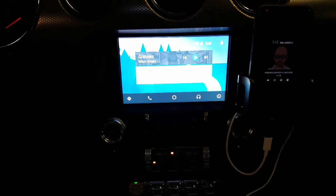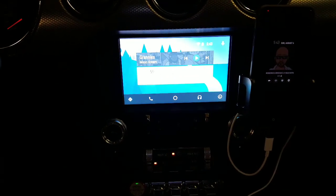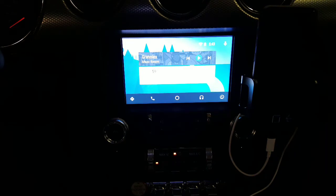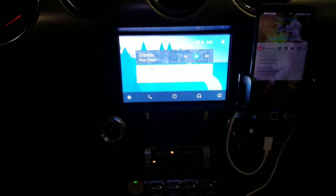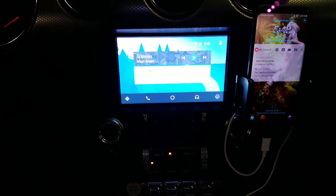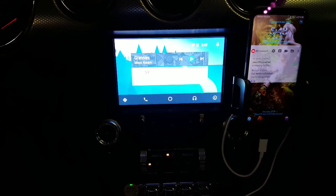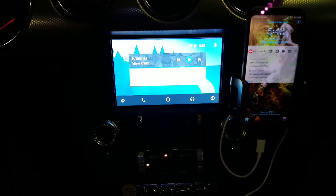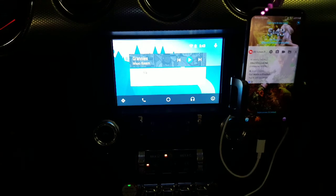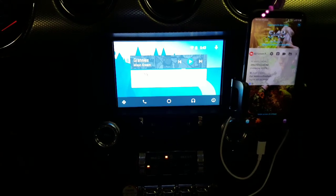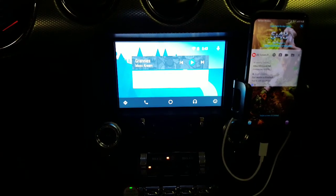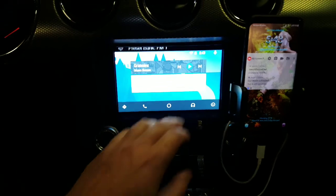Now just as a disclosure, I'm not affiliated with the developer, and I'm not responsible for anything that could happen to your phone or your Sync 3. Read the forums for more information.